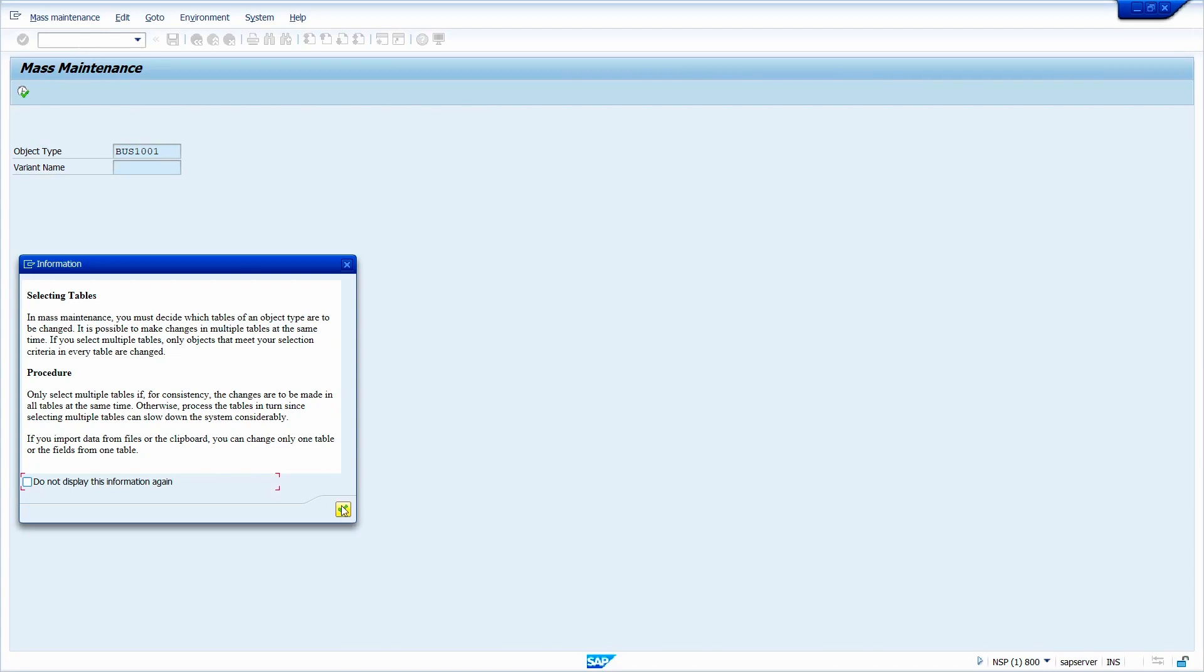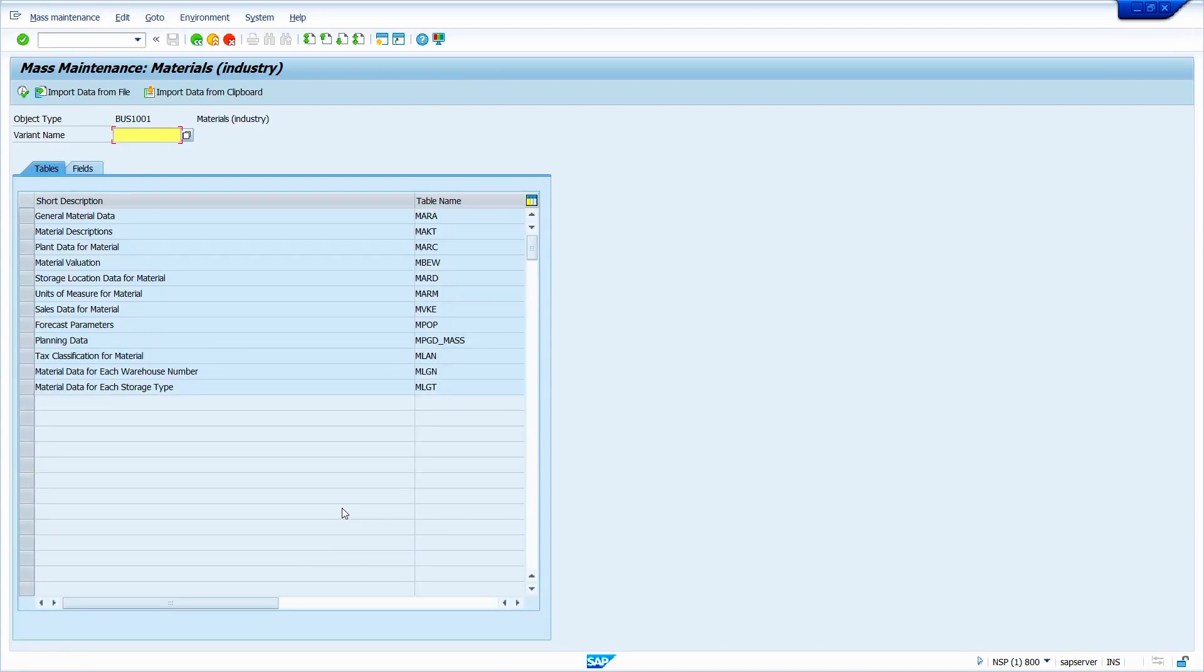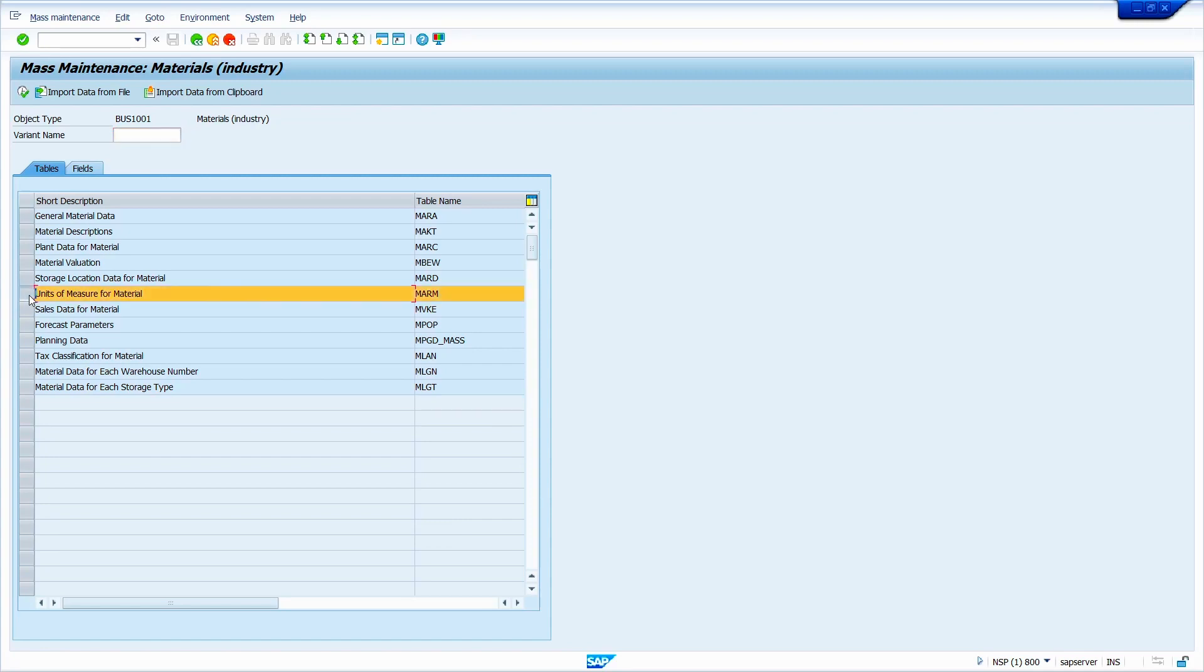Click on right mark. Here we should know in which table I am going to change the data. Just select that particular table. Alternative unit of measure data saves in the MARM table. Hence, I am going to select this MARM table.